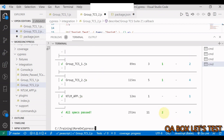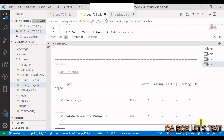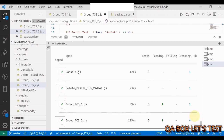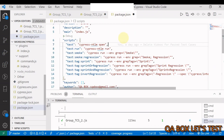Two test cases are executed and nine are being skipped, shown as pending. Great — it's working as expected.